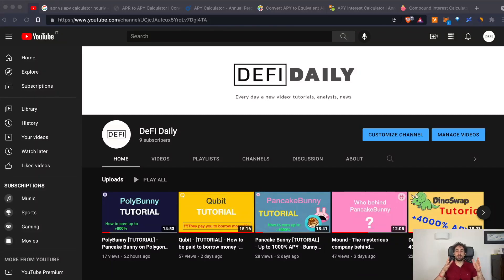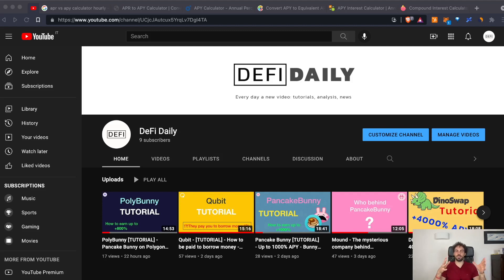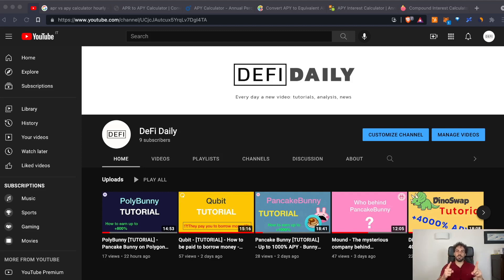Hi everyone and welcome to DeFi Daily, the channel where every day we talk about DeFi and the different opportunities that this world is offering us through different analysis, tutorials and news. Today we are going to talk about the difference between APR and APY and what is the right time to compound your earnings.